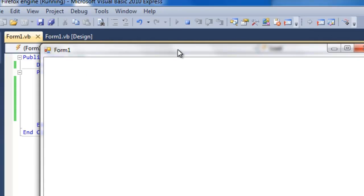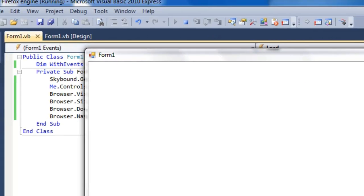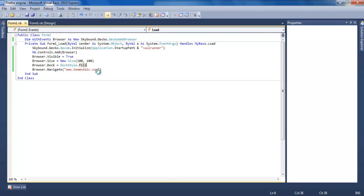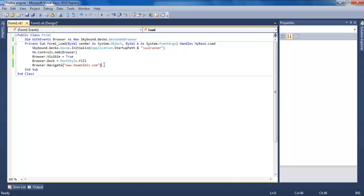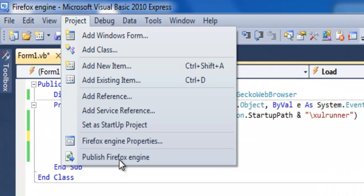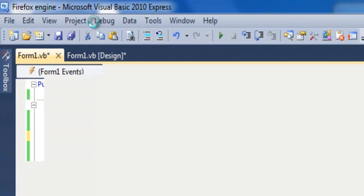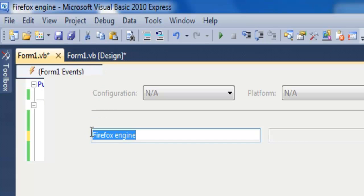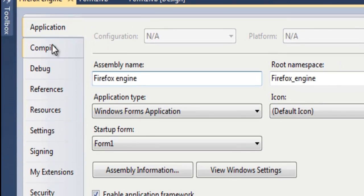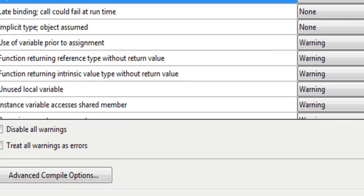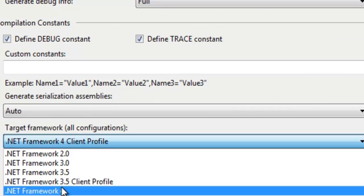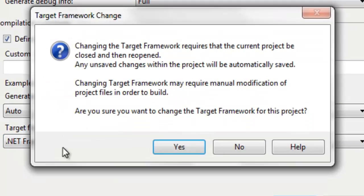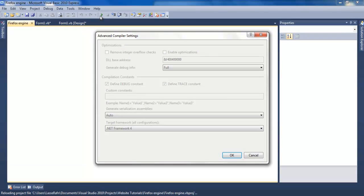If you're using the 2010 version of Visual Basic Express, go to Compile, compile options, and change the framework to not the Client Profile.